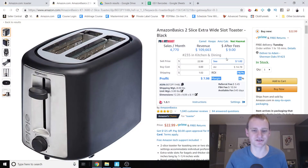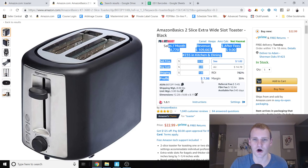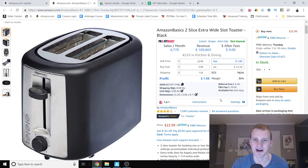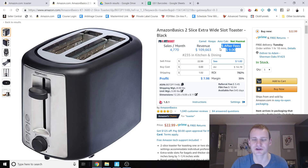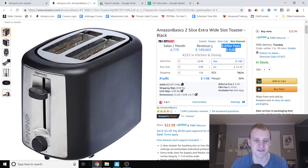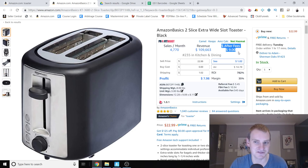Every time you go to a product page on Amazon, we're going to load right below the title all of the information you could ever want to know about a product. We've got how much it's selling a month, how much revenue it has a month, how much money you're going to get after fees when you sell one of these units, and this comes directly from the Amazon API, so you can't even mess it up.